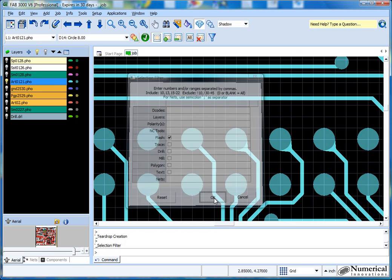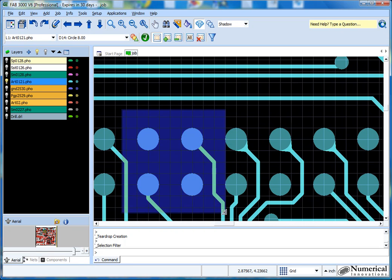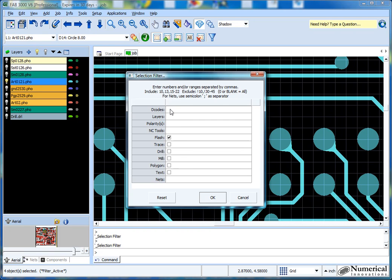Now when I select just the flash, I can choose a wide area. Notice now the trace is not being selected — it's just the pad only. One nice thing about the filter is that in Gerber, each item has a decode, which is basically a width assigned to it. You can enter specific decode numbers if there are specific decodes you want to modify, and we'll have another tutorial in the future showing how to do that.